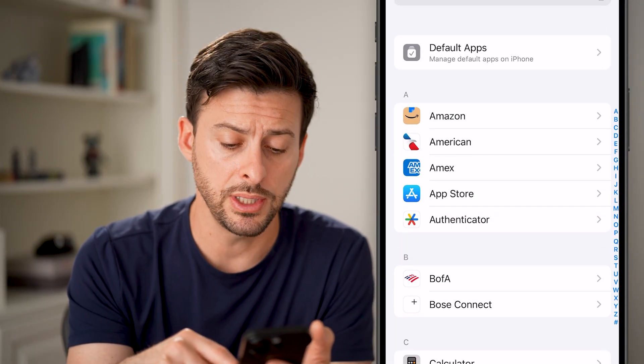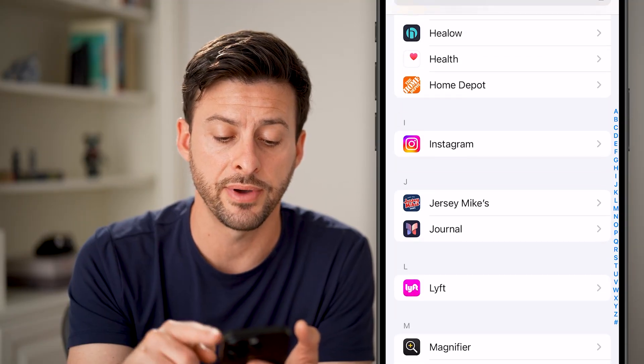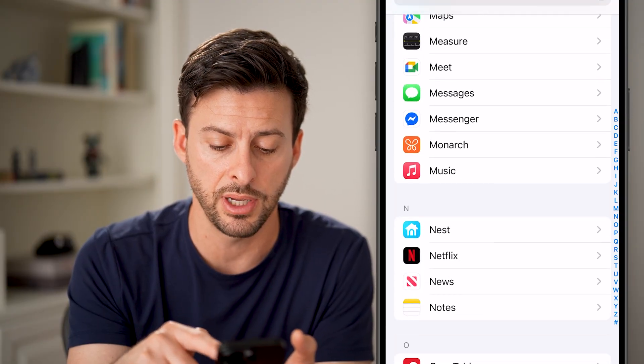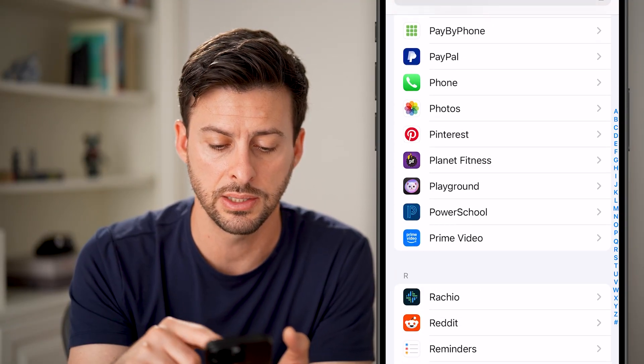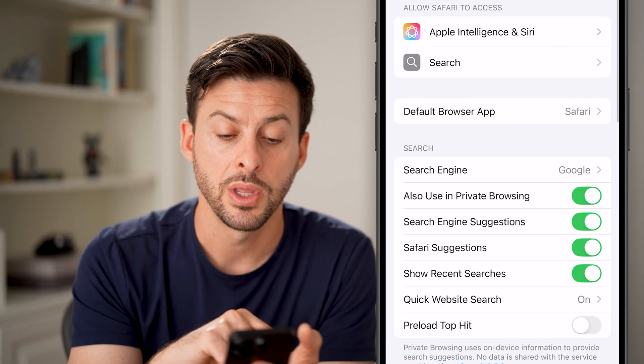From here, all you need to do is scroll down and you'll find Safari on this list. There it is — just tap on Safari.